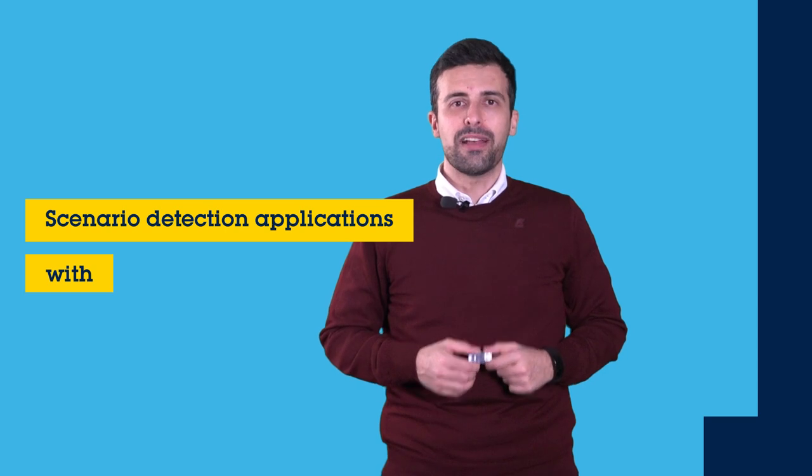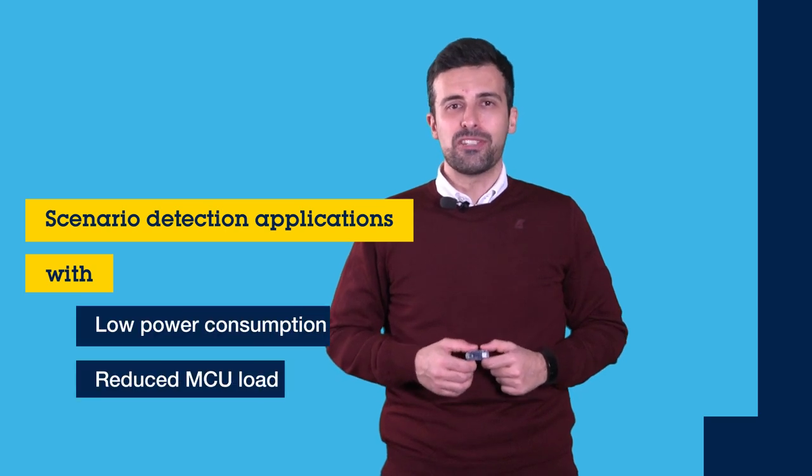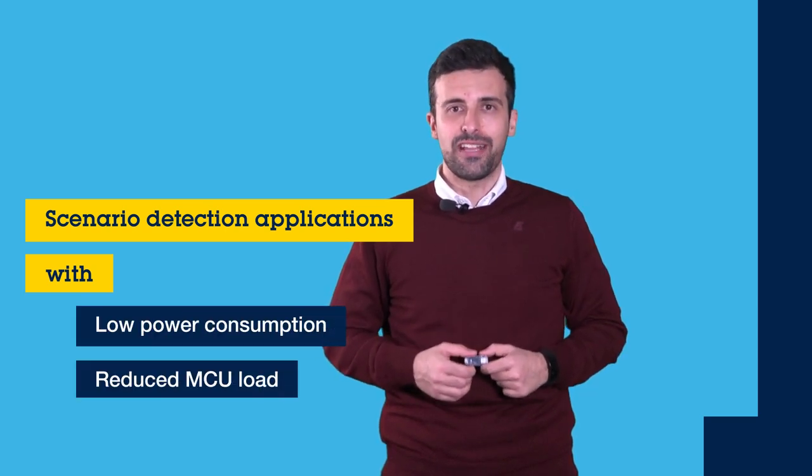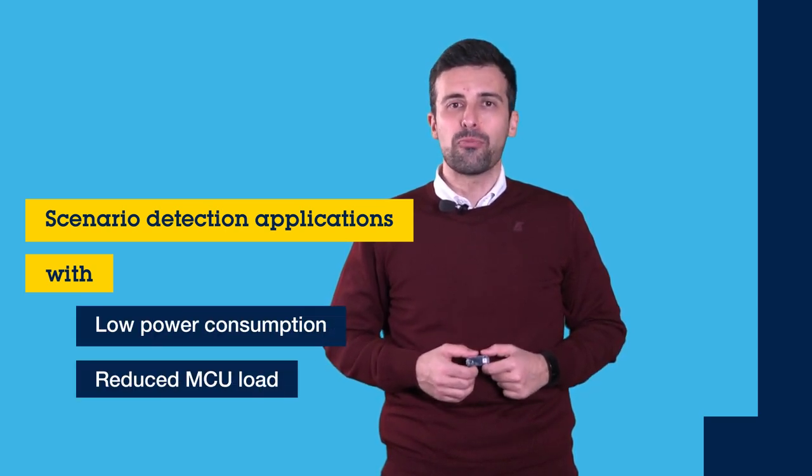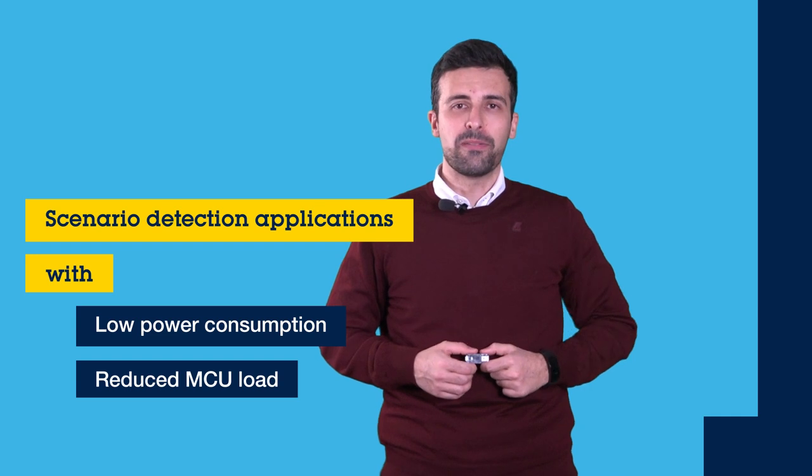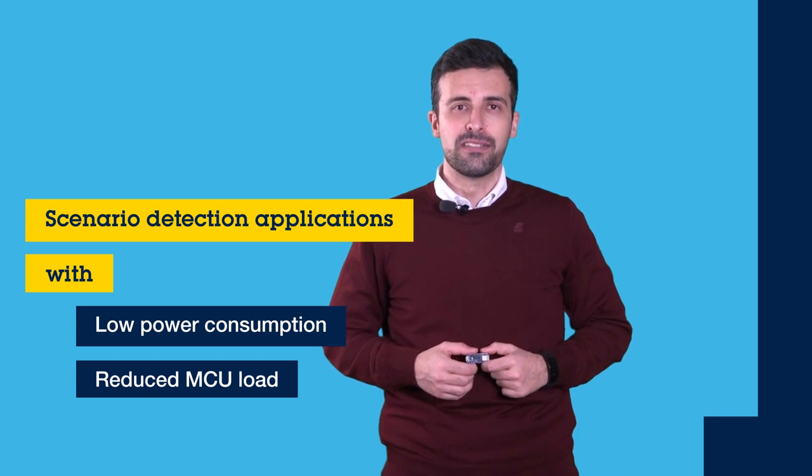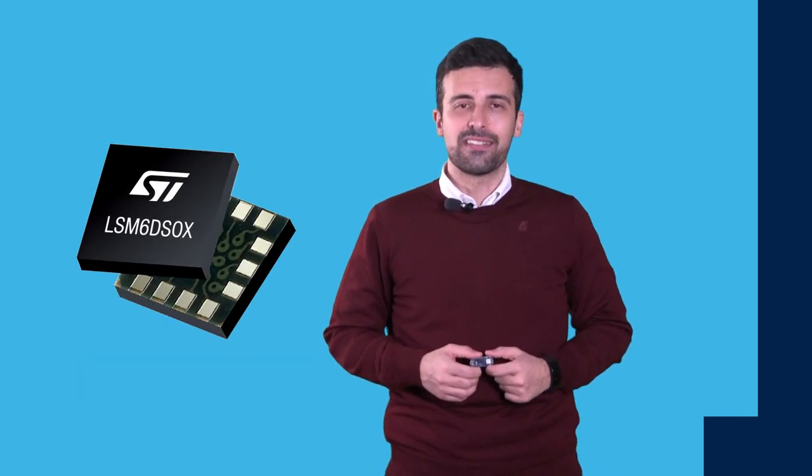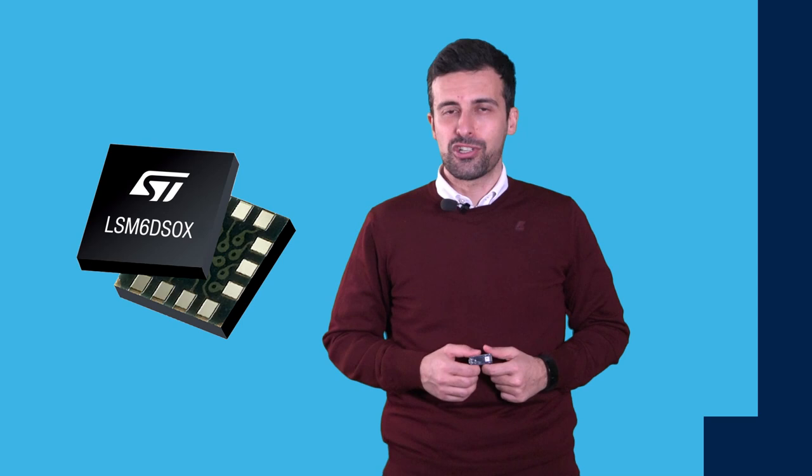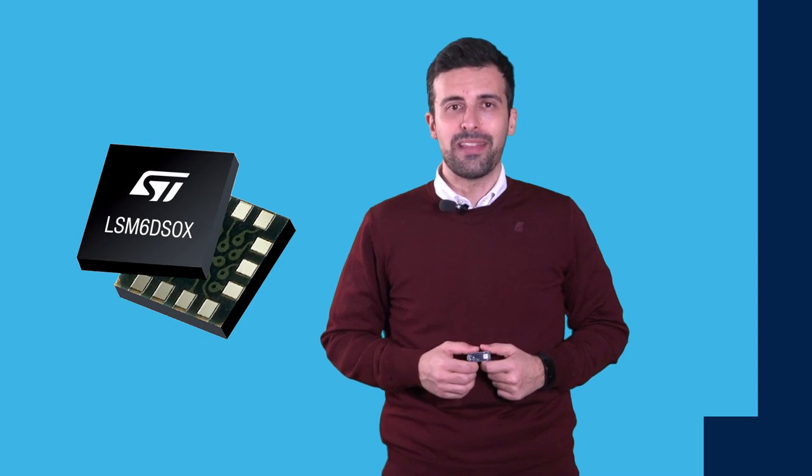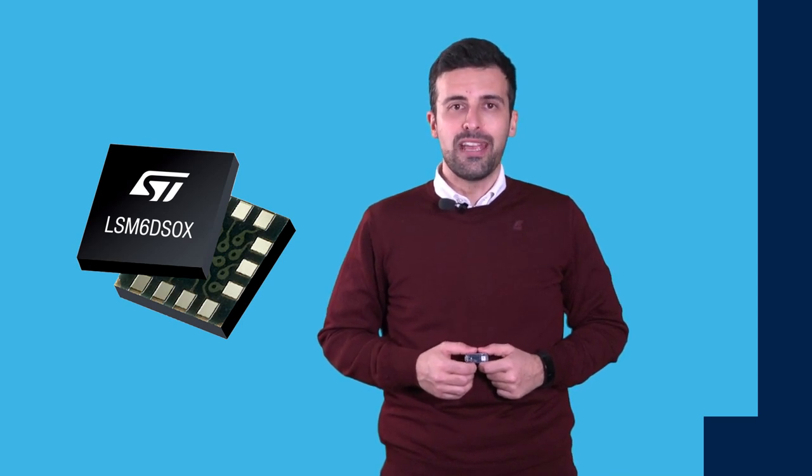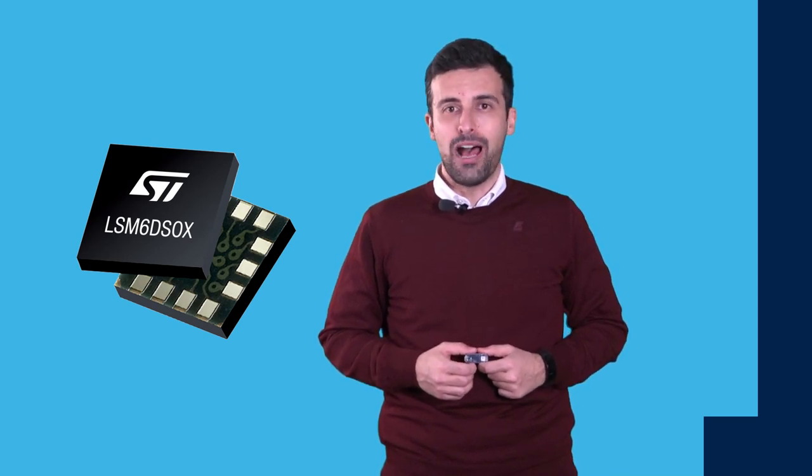How can you save battery power and MCU load in your system for scenario detection applications without compromising performances? Well, with LSM6DSO-X, our new inertial sensor with embedded AI, you can easily do it, and I'll explain you how in just a few steps.